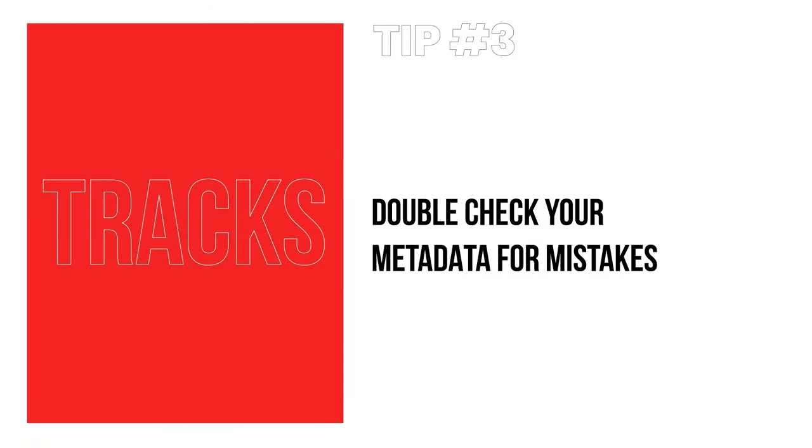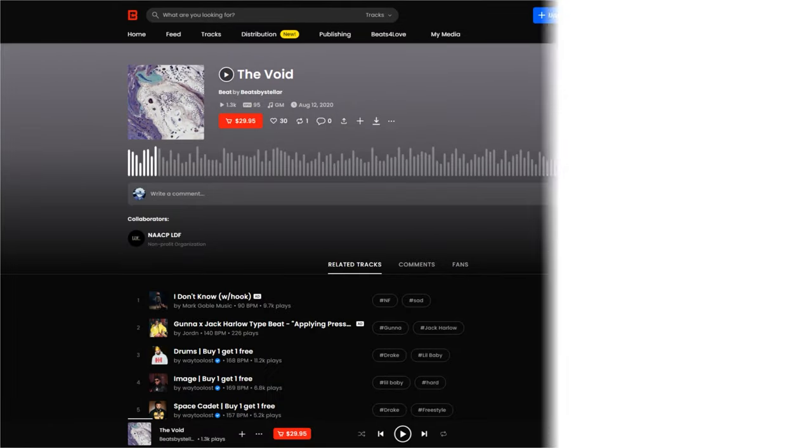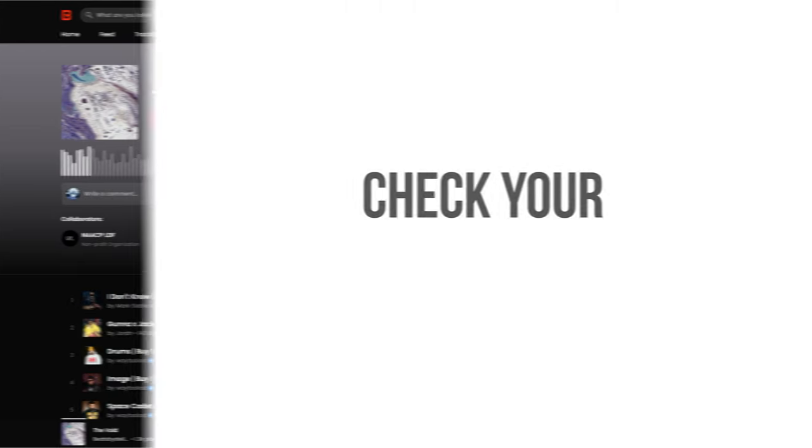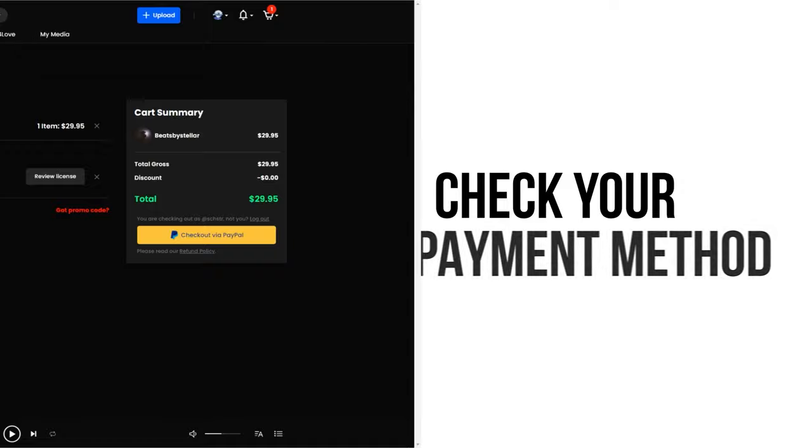Tip number three: Double check your artwork, copy, licenses, and everything else associated with your tracks before you run ads. Make sure everything is good to go before running ads, so you aren't wasting your opportunities to make sales if there's an issue with your artwork or your payment methods that are preventing you from closing deals. Doing all the legwork beforehand will save you a ton of headache later, and you want everything to run smoothly while you're paying for that ad space.